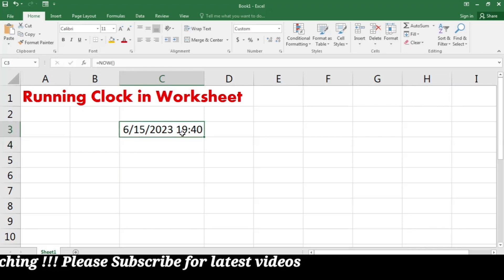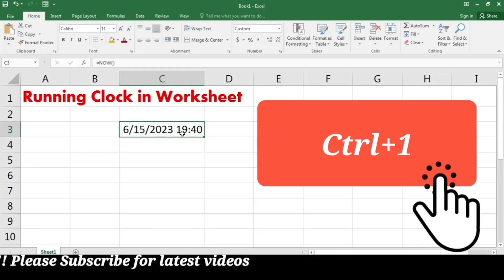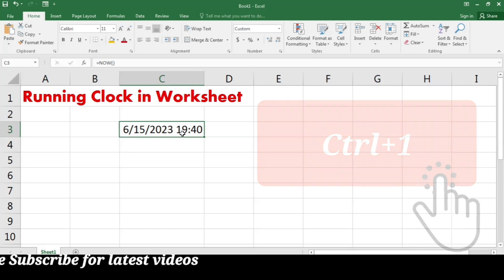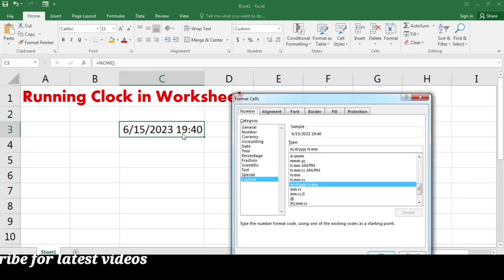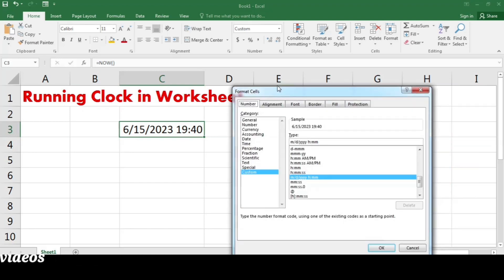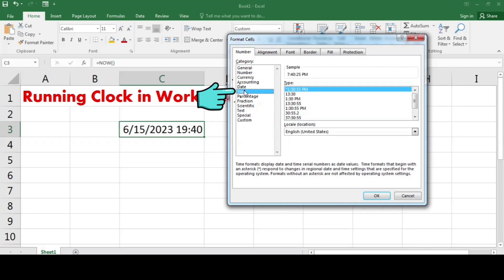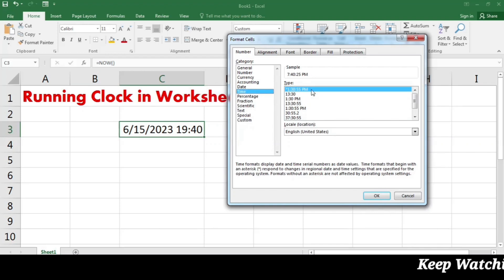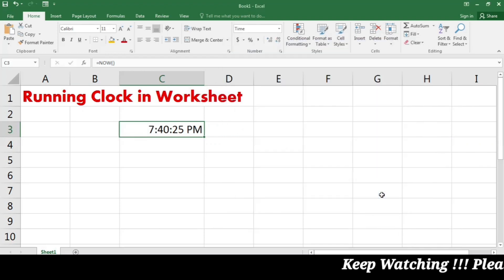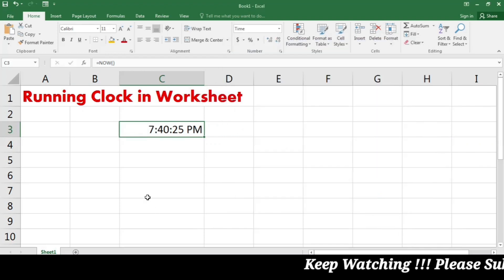Then you have to press Ctrl+1 and go to Format Cells. Here you just have to select the Time category and the time format, then press OK.